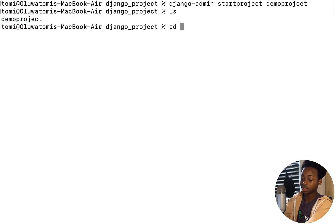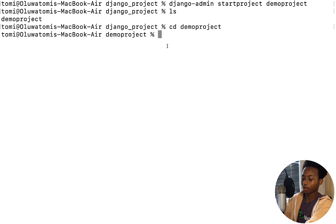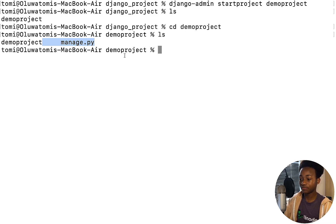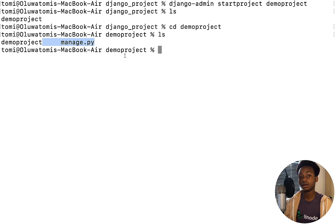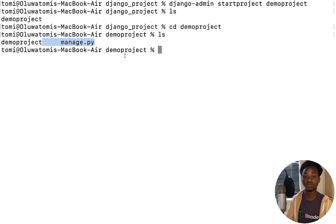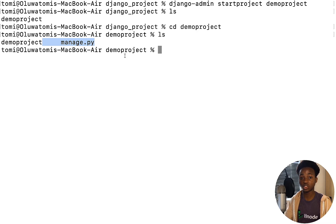Running ls inside demo_project shows some files — these are the default boilerplate that Django generates when you create a new project. Before we run the project, I want to explain the concept of a Django app. There is a Django project and there is a Django app. The project is like the main body of everything, and the app is a subset of that project. For example, take Facebook — facebook.com is the whole project, but you can have an app for messages, an app just for authentication (signing up and logging in), and an app for notifications. An app is basically a sub-program of the whole project.